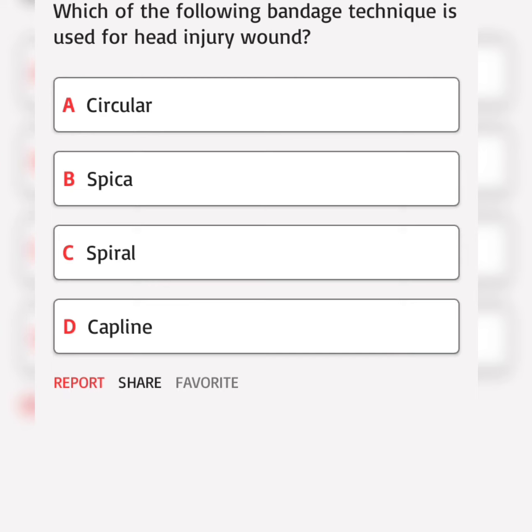Which of the following bandage technique is used for head injury wound? A. Correct answer.